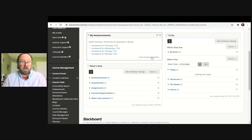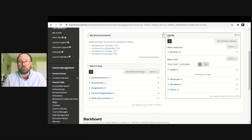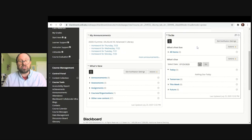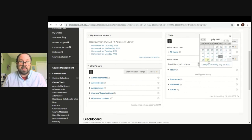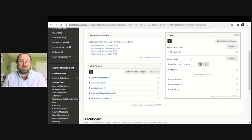You can always look at past announcements by clicking on more announcements. To the right of that, you're going to see To Do. This is really nice because it's going to show you assignments that are due — what's past due and also what's coming up: what's due today, tomorrow, this week, and into the future. Many instructors will post due dates for assignments in Blackboard where you have to submit the assignment in Blackboard. You can also use the calendar function here to check what is due on a specific date.